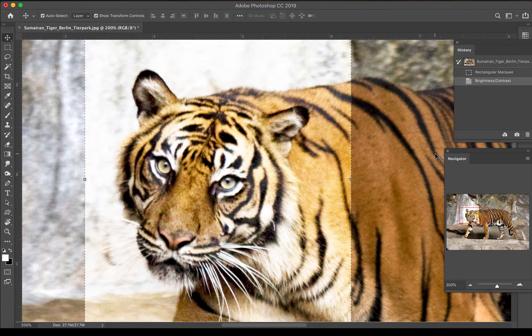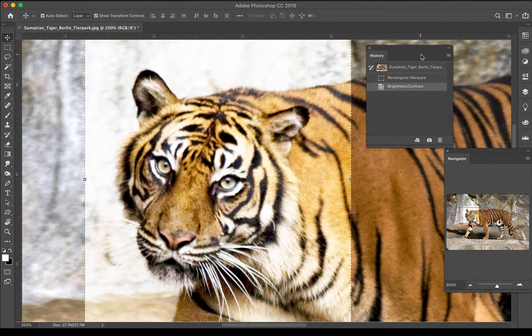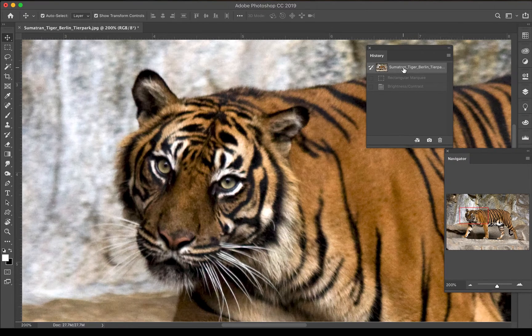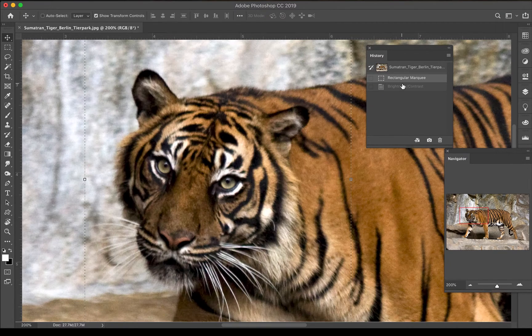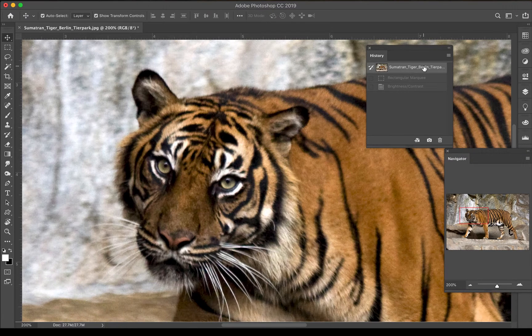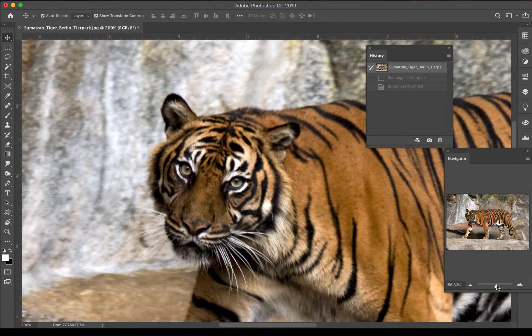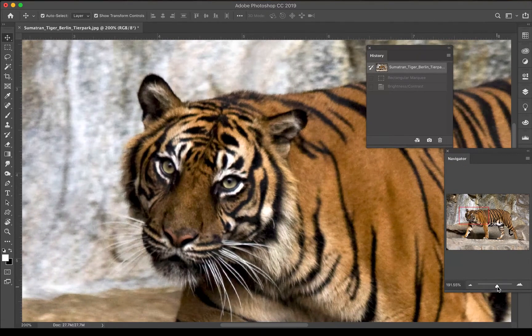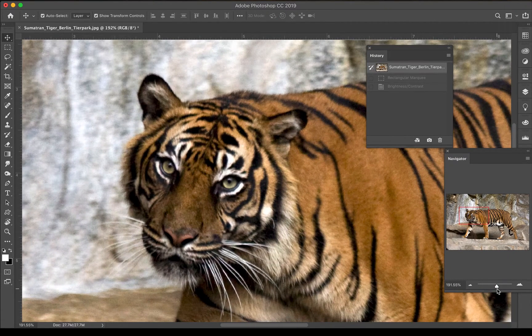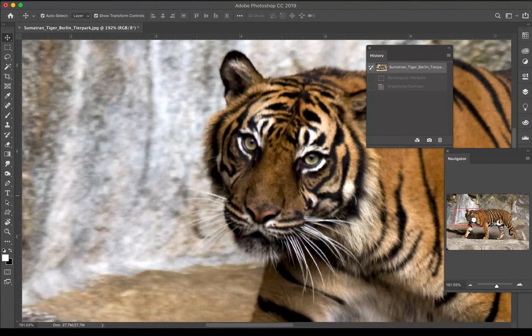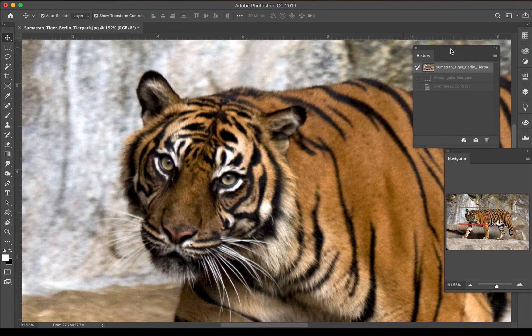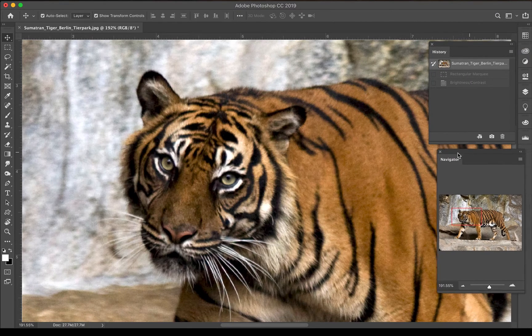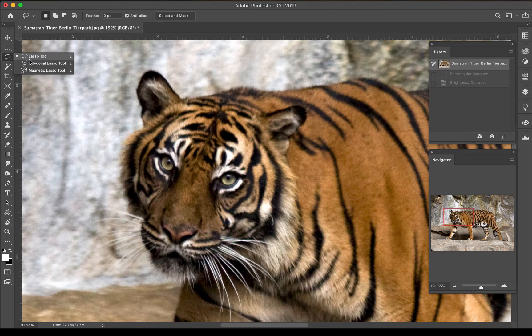While I'm at it, I want you to notice my history panel. My history panel keeps track of all the things that I've done since I've opened my image. I can also go back by doing command Z on the keyboard if you're using a Mac, and control Z if you are using a PC. I'm also going to be using my navigator panel and keyboard shortcuts to zoom in and out. If you are using the navigator you can use this red box to zoom in on certain areas or sections as well.